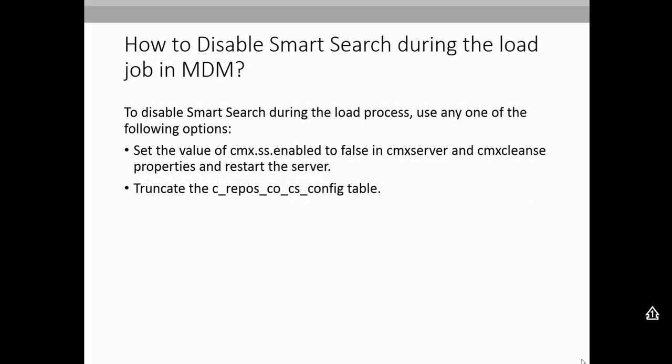The next question: how do you disable smart search during the load job in MDM? Smart search is a feature in Informatica MDM 10, and we can disable it while running the load job. To do that, set the value of cmx.ss.enable to false in the cmx_server and cmxcleanse properties file, then restart the server. You also need to truncate the C_REPOS_CO_CS_CONFIG table which is part of smart search. Note that disabling this requires a server restart, so any running load job will need to be stopped first.